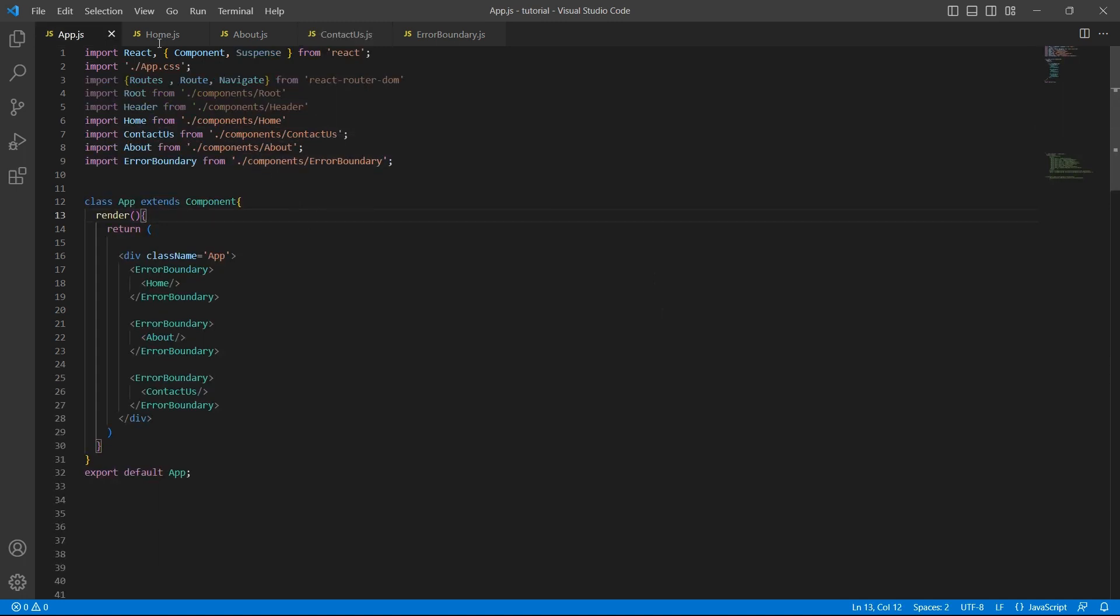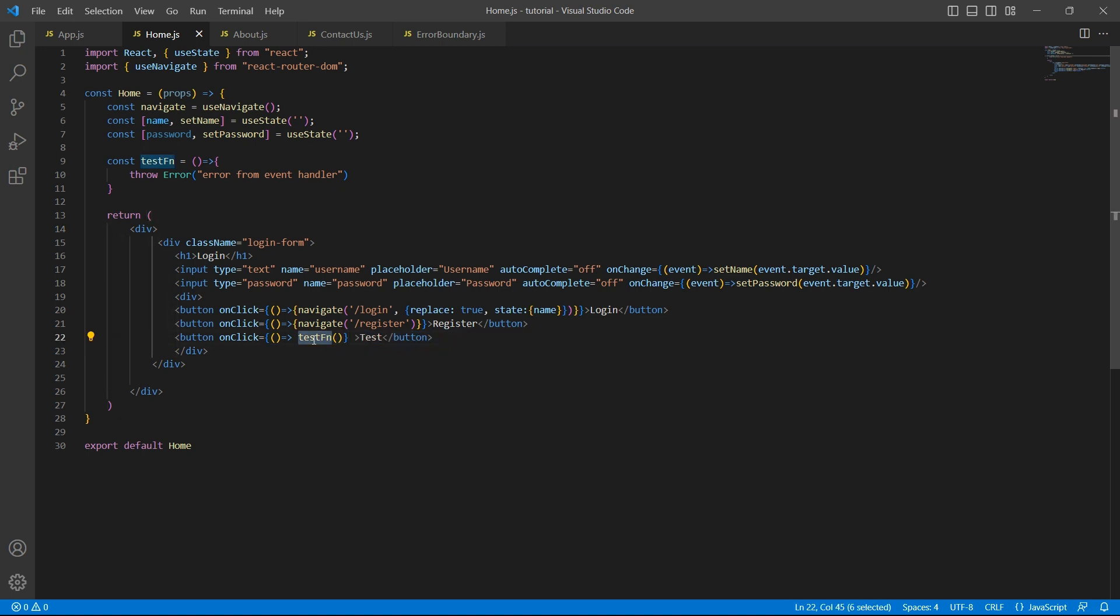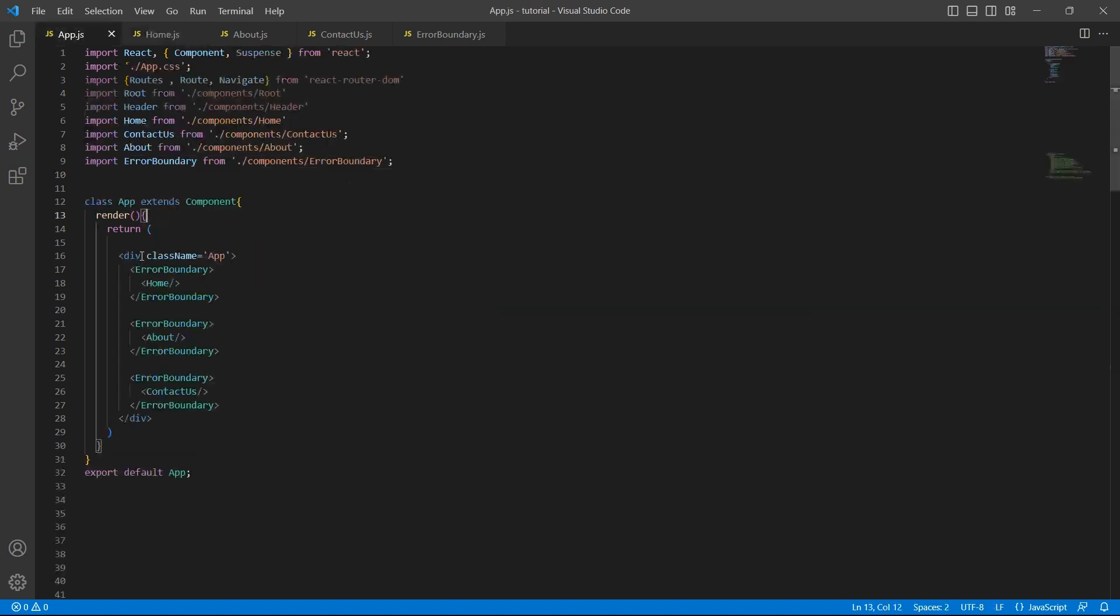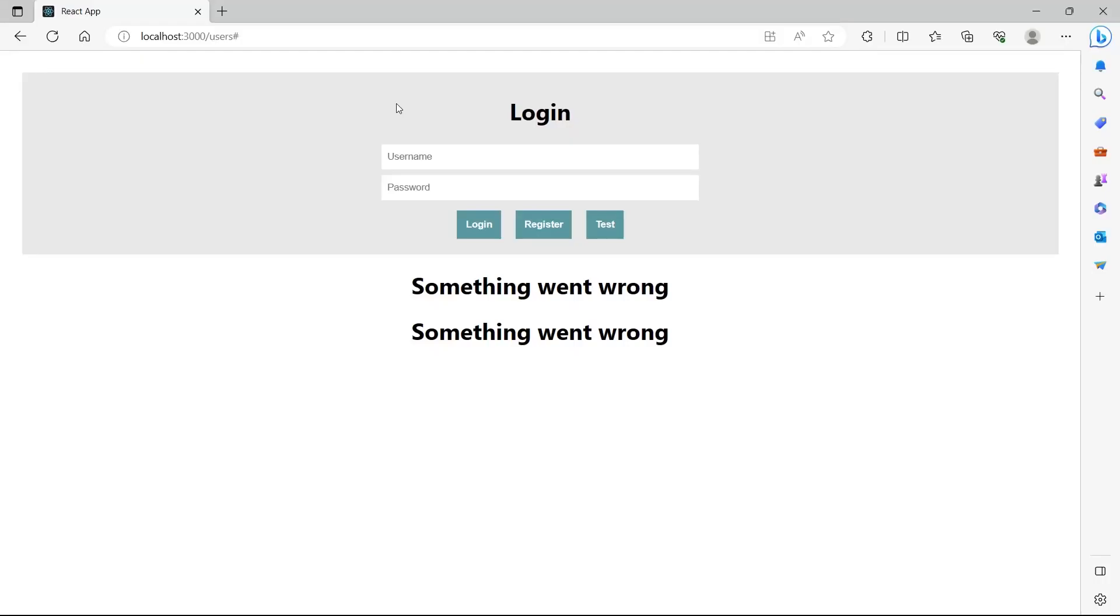I want to show one more thing. In the home component, I have added a button called test. When I click on this button, I'm calling a test function. This will throw an error due to some reason. So let's see how this error will be handled by our application. As per the logic which we have discussed so far, since we added error boundary to the home component, any kind of errors should be handled by this error boundary. And we should see the message something went wrong in home component as well. This is our login or home component. And I'm clicking on the button test.